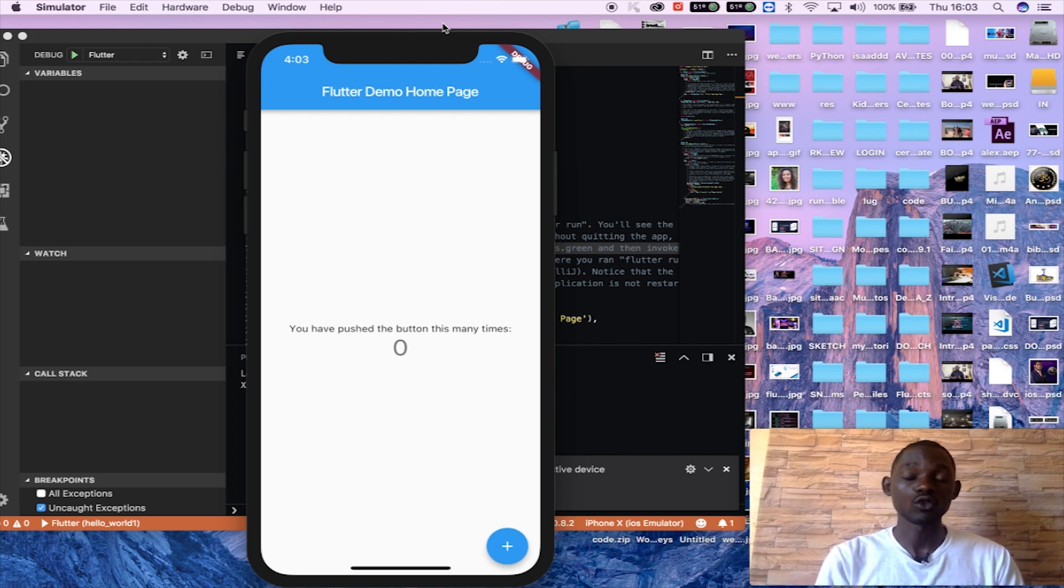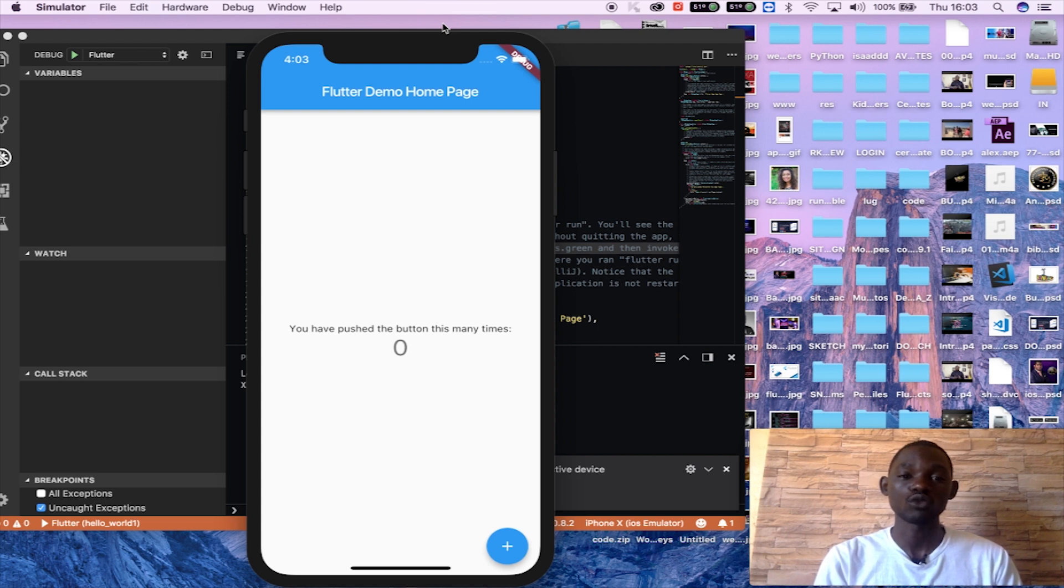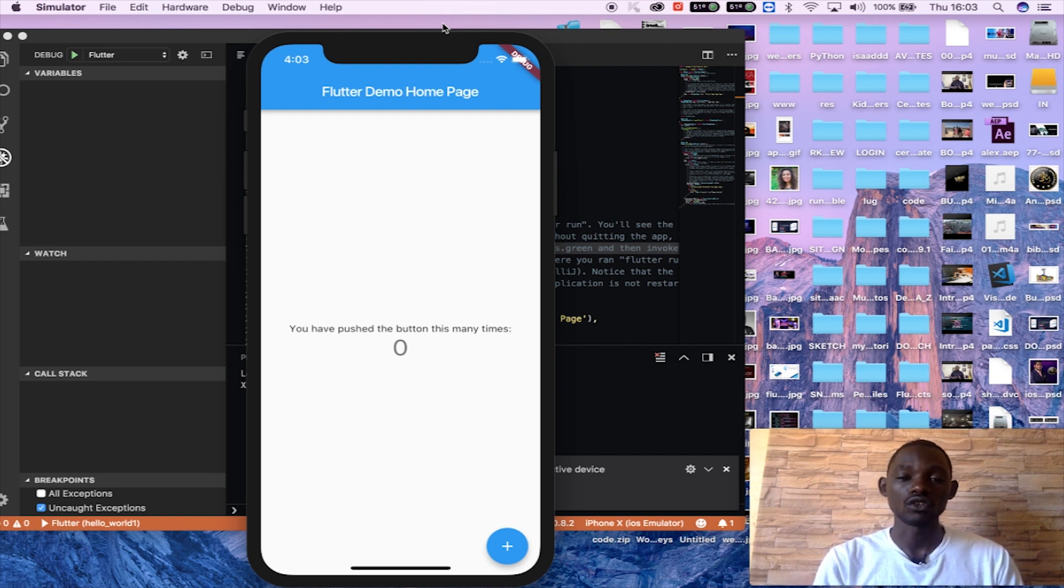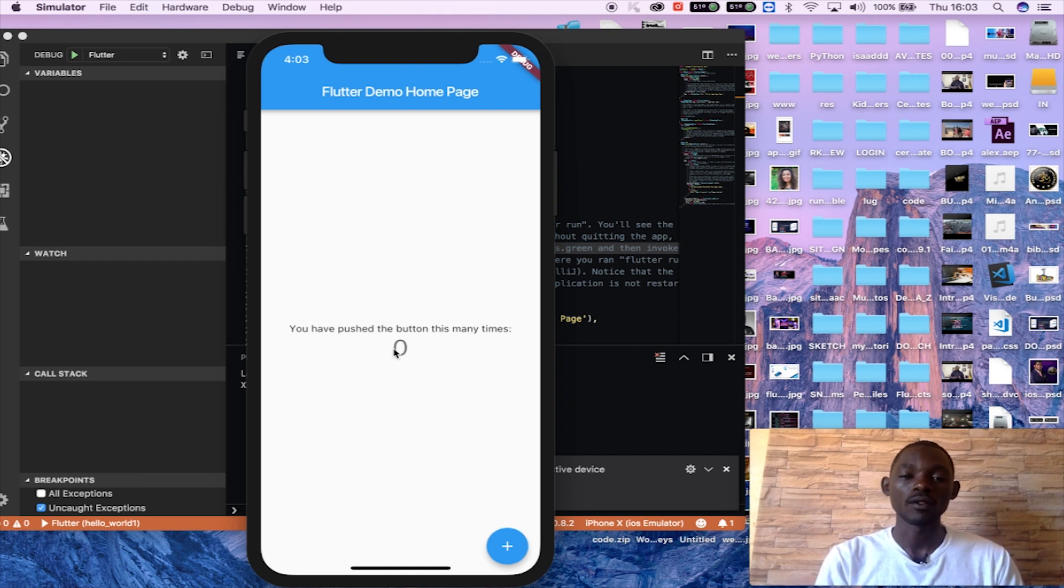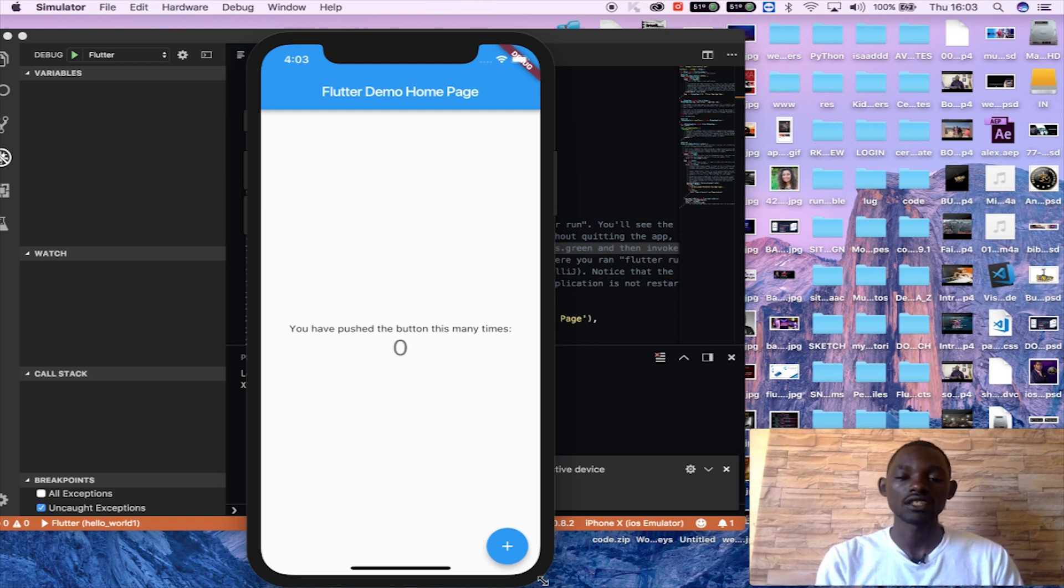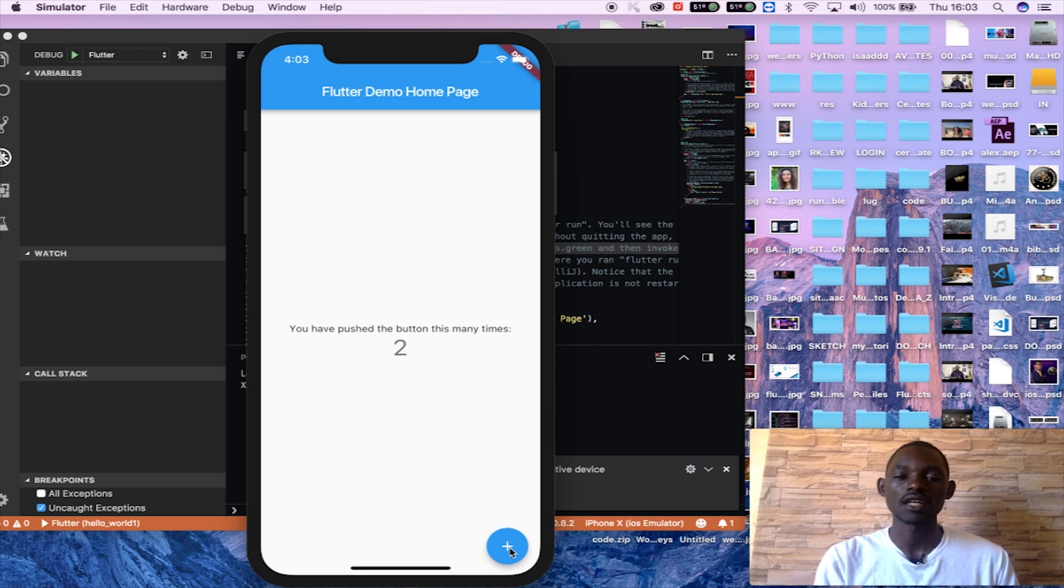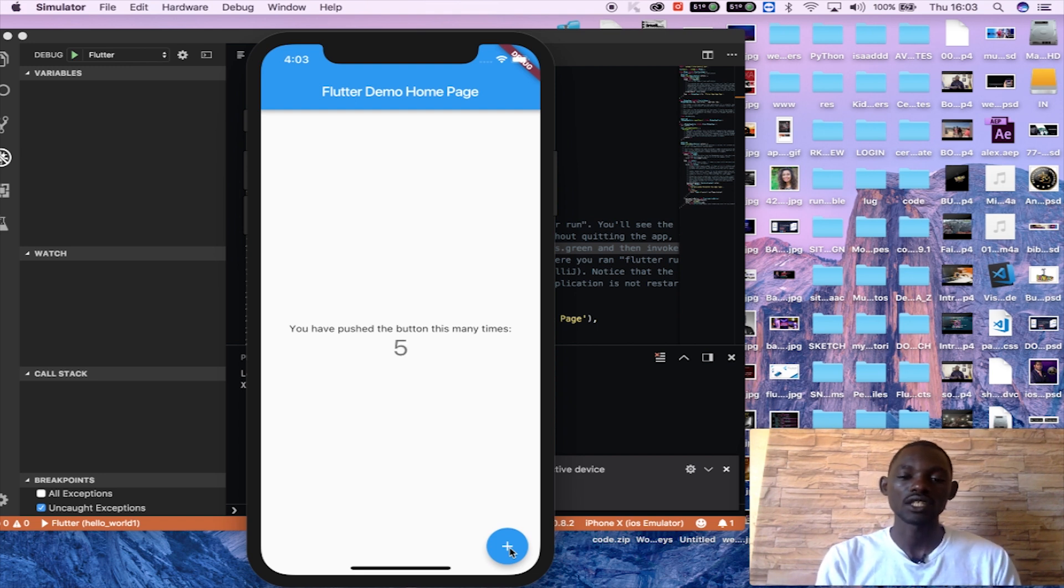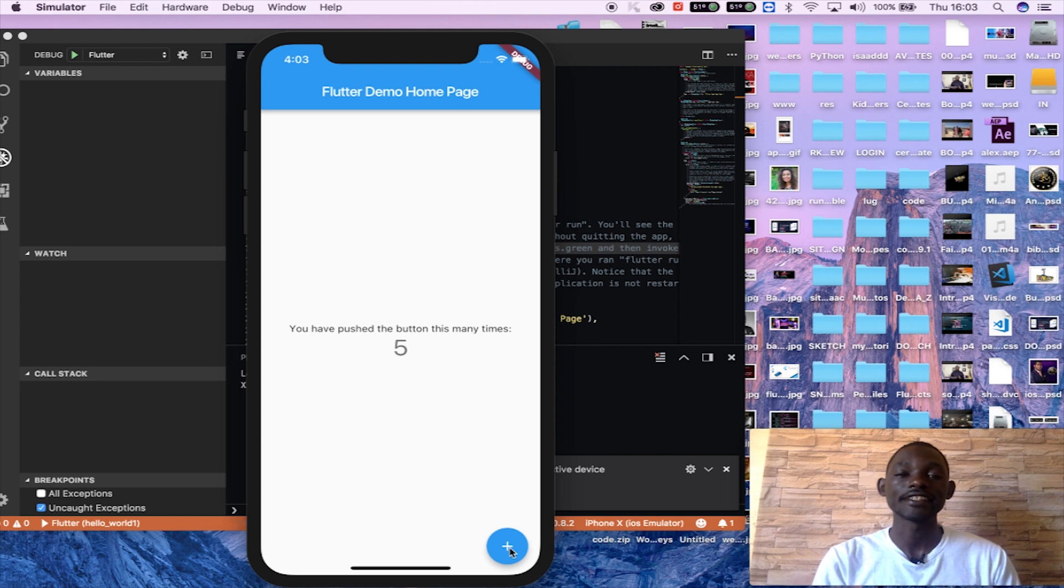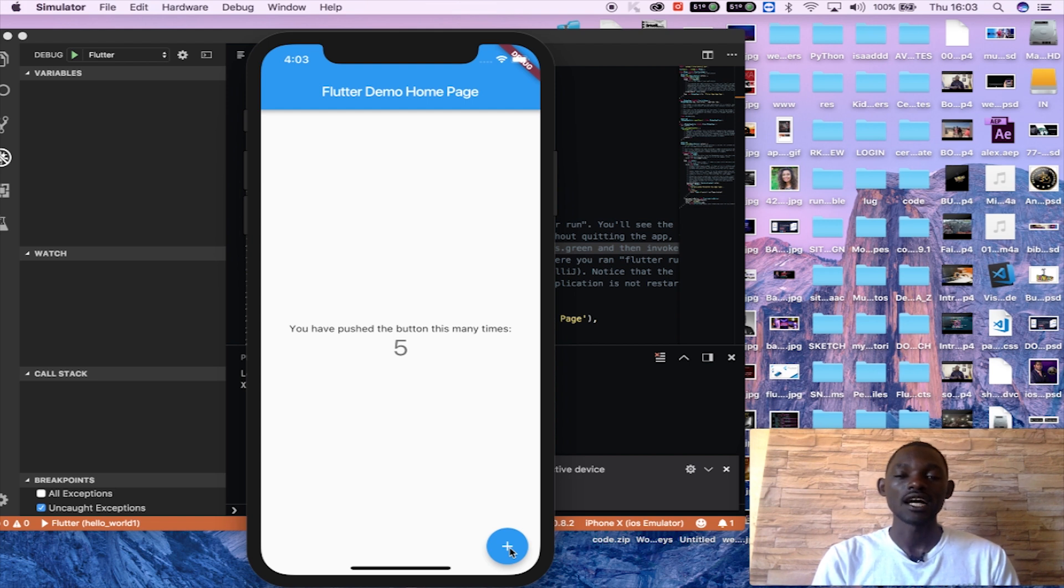So this is just a simple on-click event button application, which is just when you click here it shows you the number of times. It counts the number of times that you have clicked with the button. It's very simple, but it's all that we need to start developing an application out there.